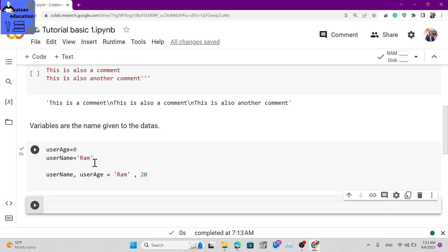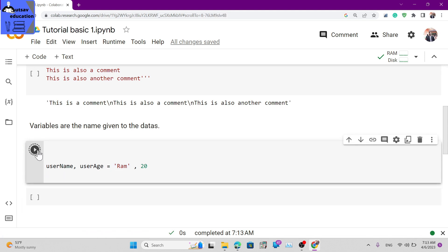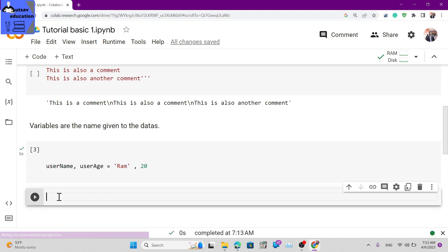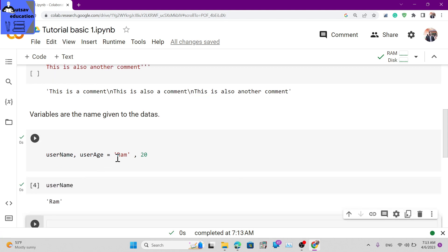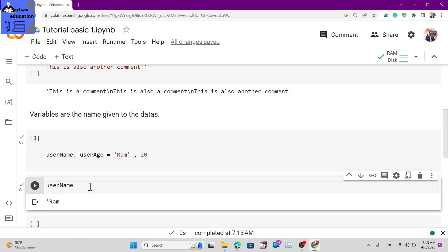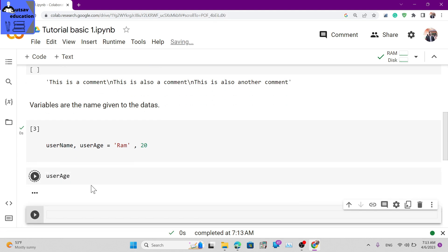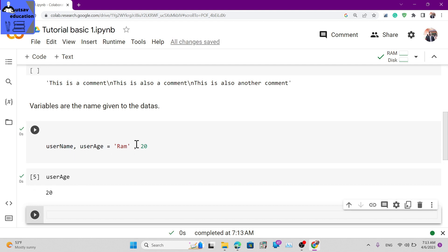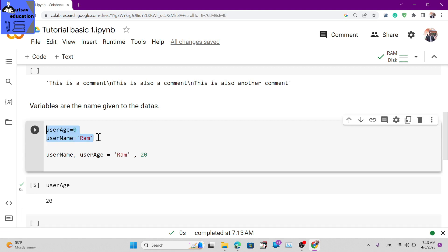So the username is 'ram' and the user age is 20. This is how you can define multiple variables at once using multiple assignment in Python.